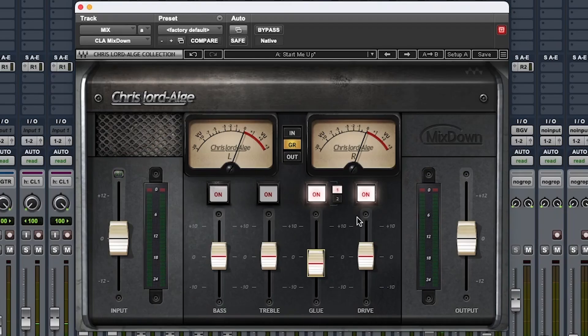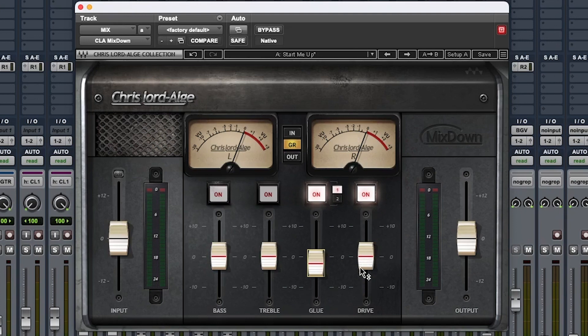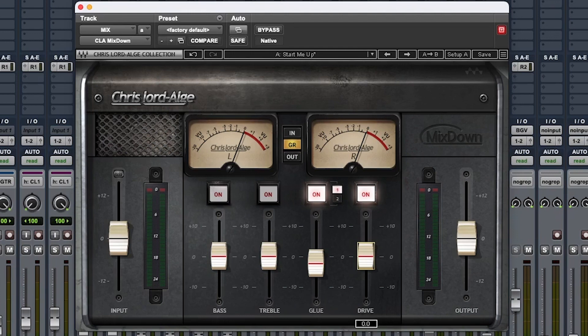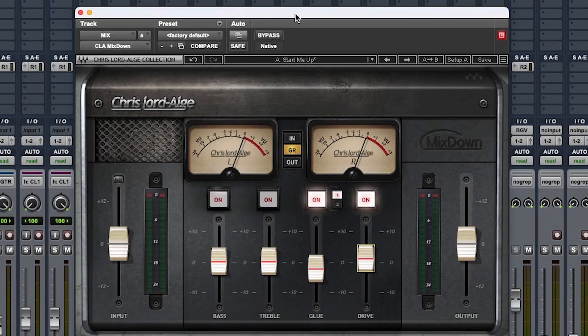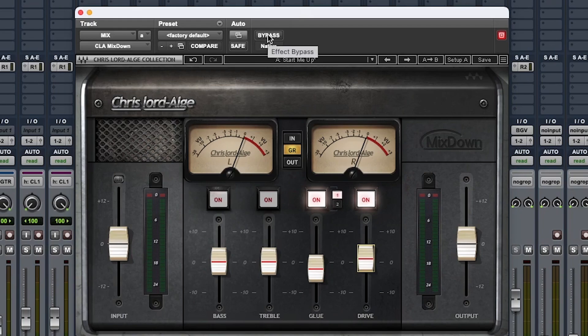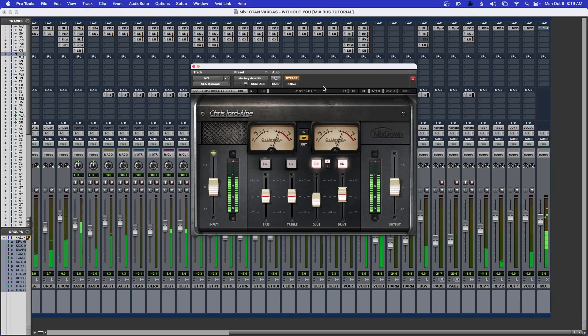That's a good spot - averaging minus 2. Now for the drive, you can leave it there and I'll do a before and after, but I just like to bump it just a hair, like maybe one. It's very simple and quick. Let me do a before and after.